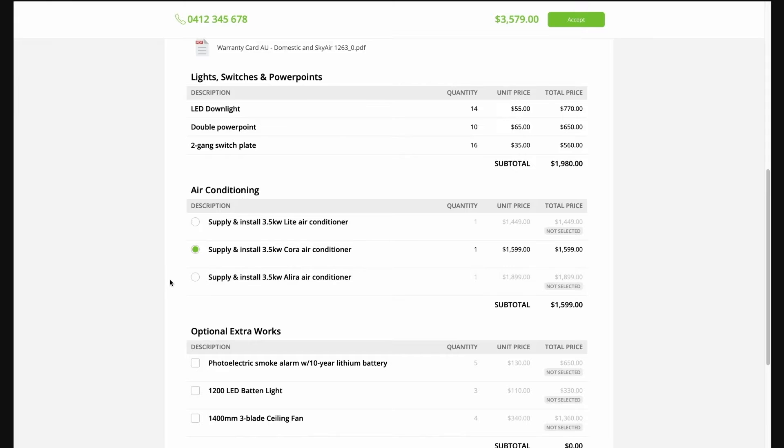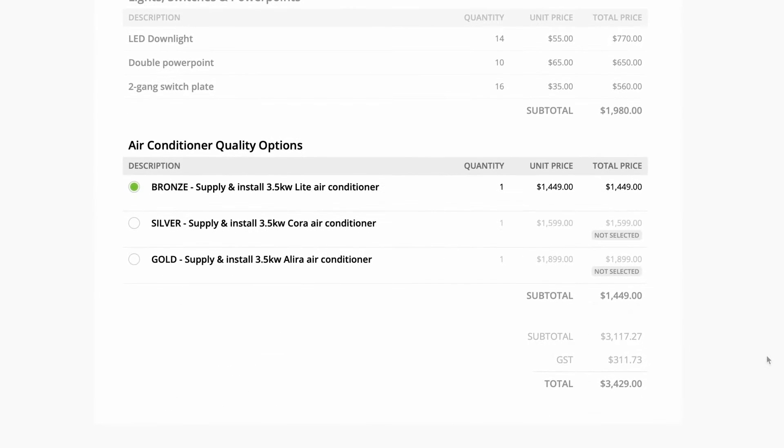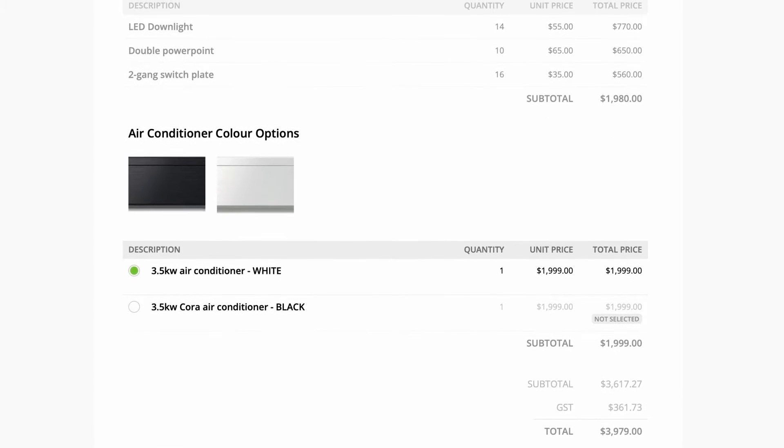You can make your proposals flexible and let your customers choose between different options, offering different qualities of items, scopes of service, or simply different colors or styles.